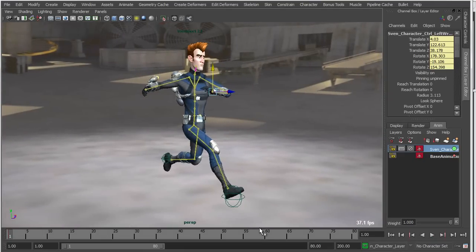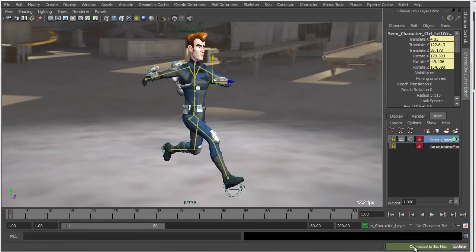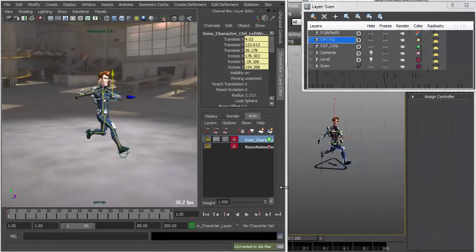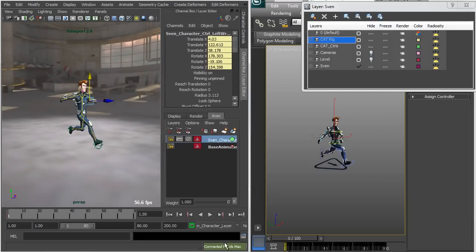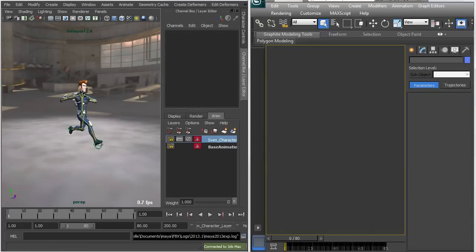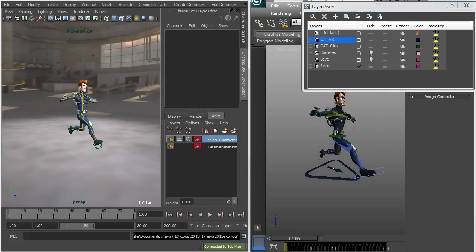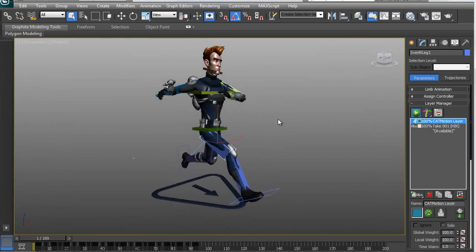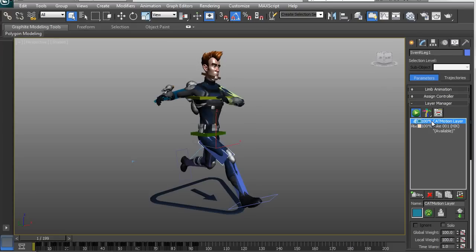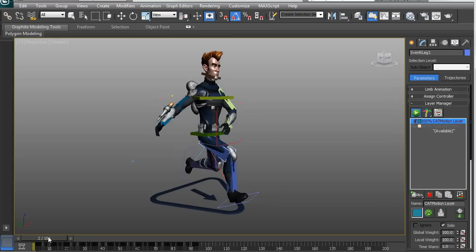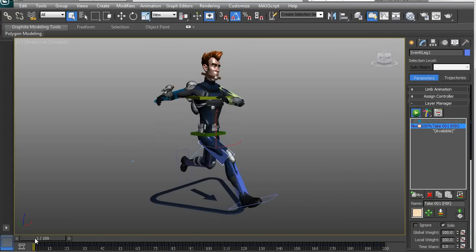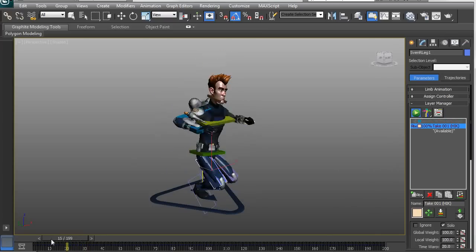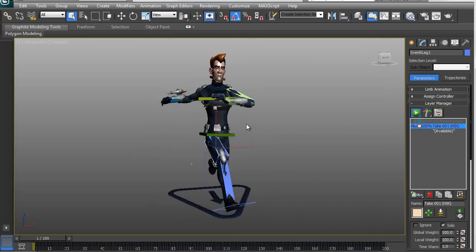Now if I want to send this back to Max, I have a live connection between the two. I'll pull up the interface, click 'Connect to 3ds Max,' and update — sending the changes back over to Max on the same CAT rig. On the Max side I now have two tracks: the original CAT motion layer — which if I solo shows the original animation intact — and the new HIK layer, which if I solo shows the difference with the arms raised. I can send further modifications back to Maya or continue working on the Max side.